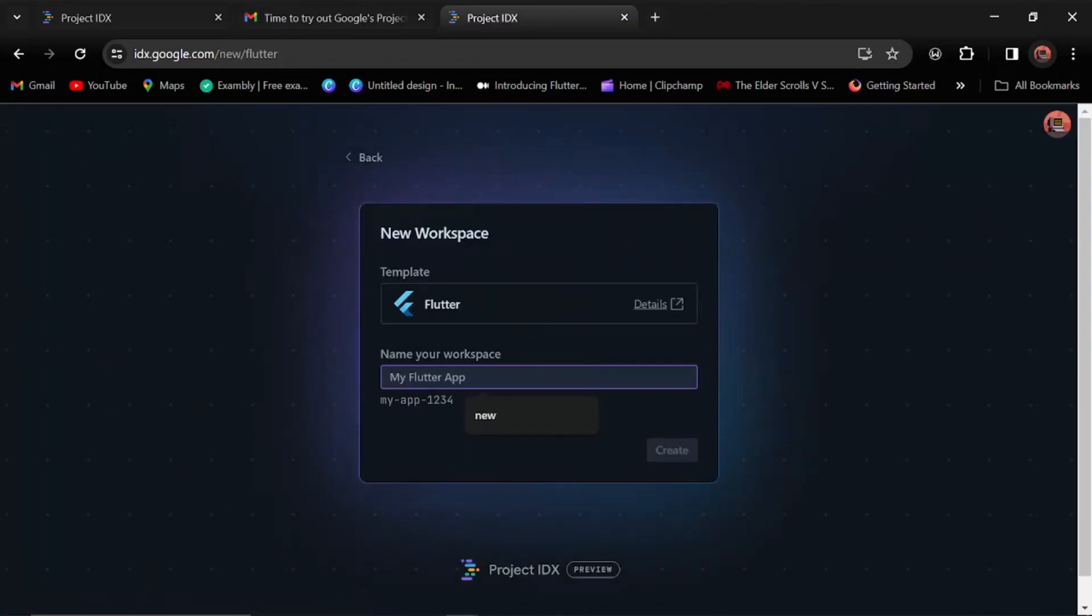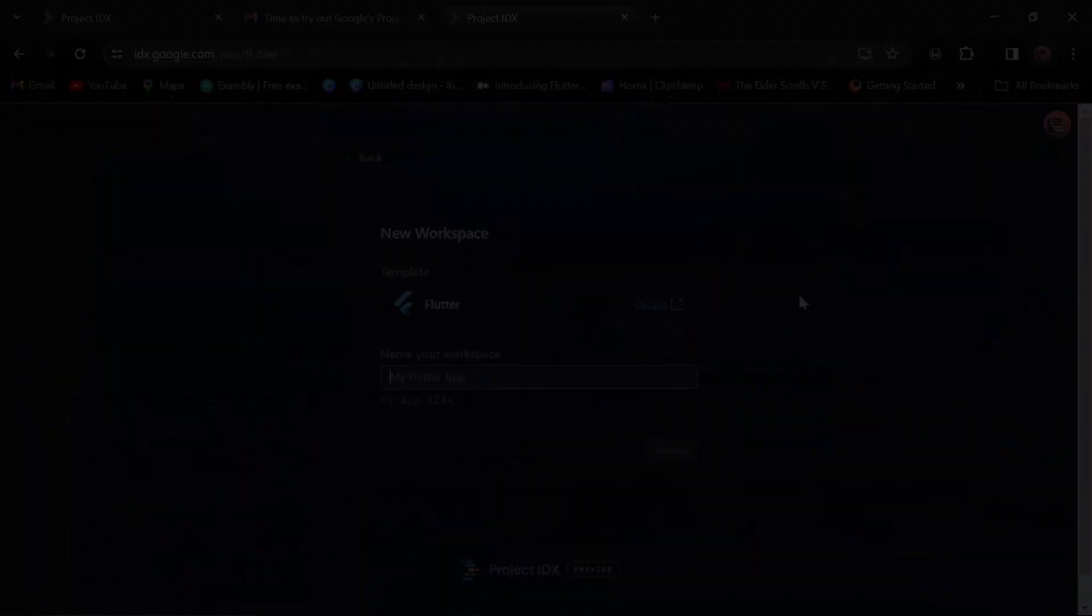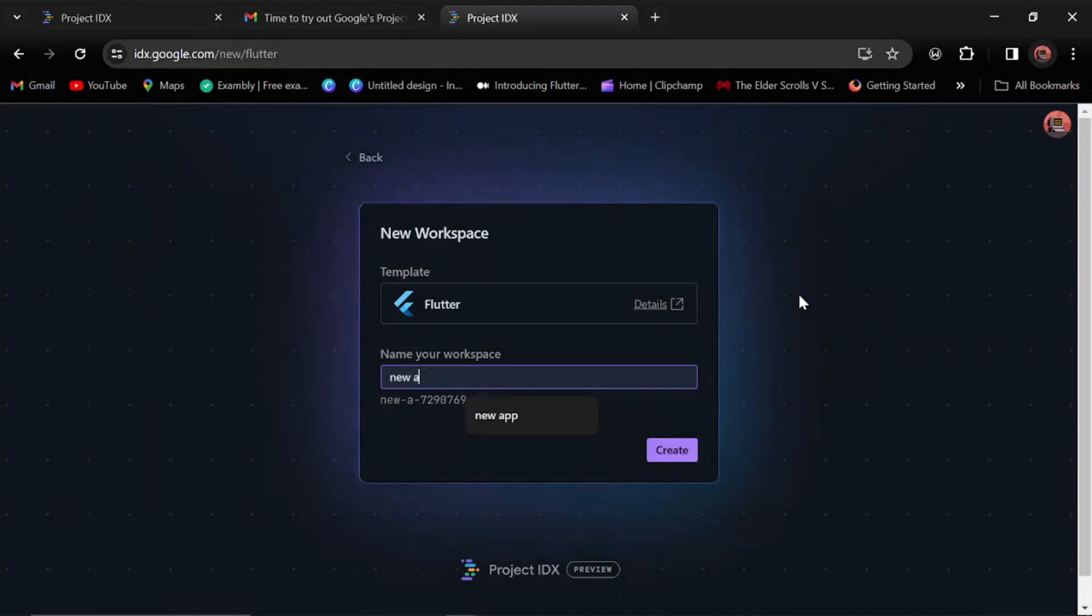Let's create a new Flutter app. I'll call this new app... Now let's define to be created. Okay, I need to delete one of our projects. So let's create a new app.